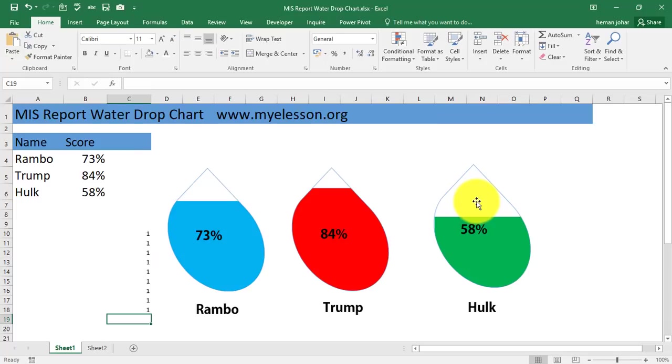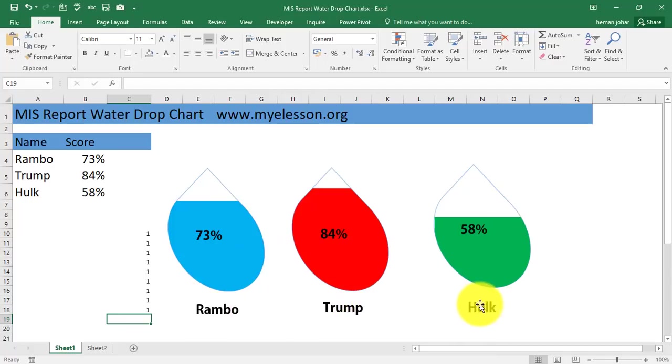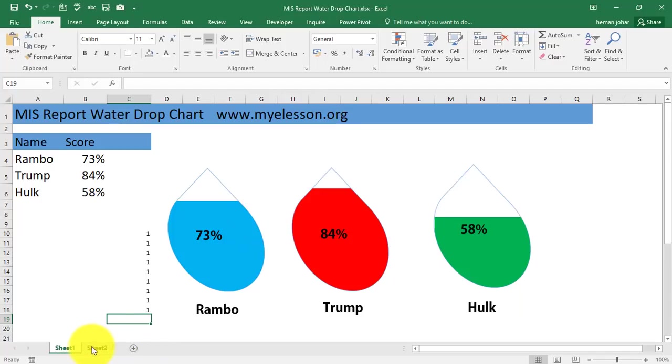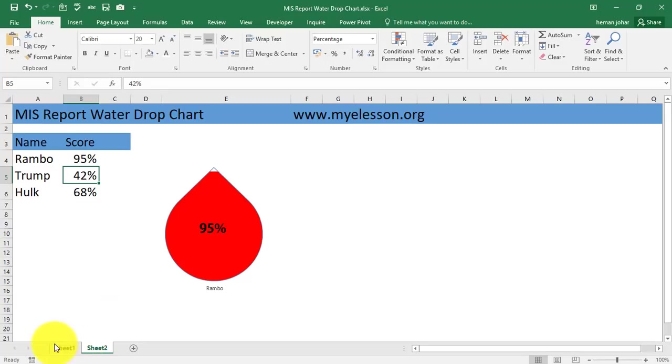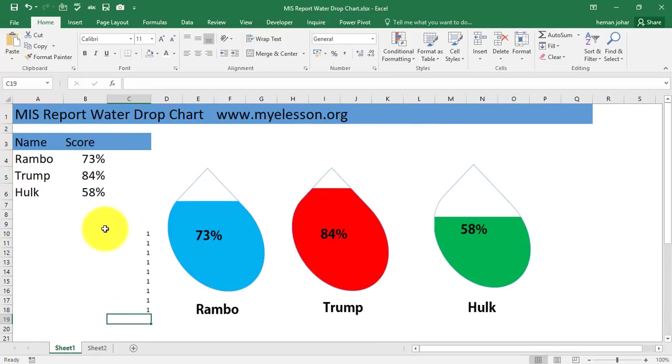Isn't this cool? Well you can try a little bit more permutation combinations. I have entered a text box over here to show the names. I have removed the background in these ones. You can try them yourself in this one also. And don't forget to go to myelesson.org to download the sheet and practice along.